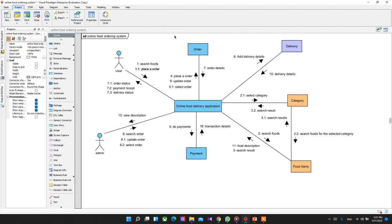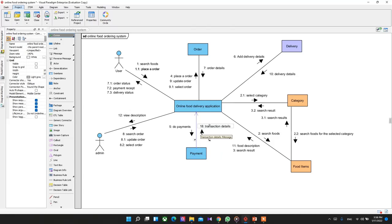On the admin side, the admin controls the order and delivery section. The admin can search, update, select, and browse orders. The admin can also view delivery details, check transaction details to verify payments, then place the order and assign delivery details to the delivery person to deliver to the customer who ordered the food. That is the basic idea of this diagram, and that's it for this video.